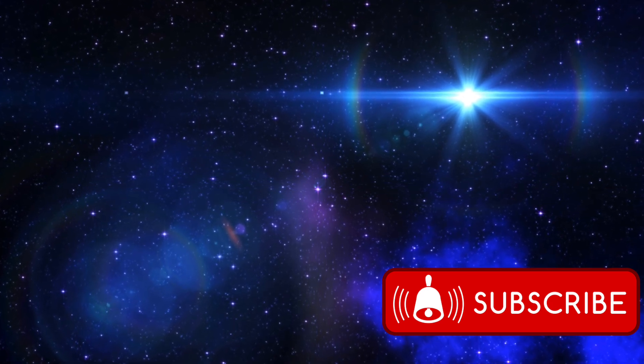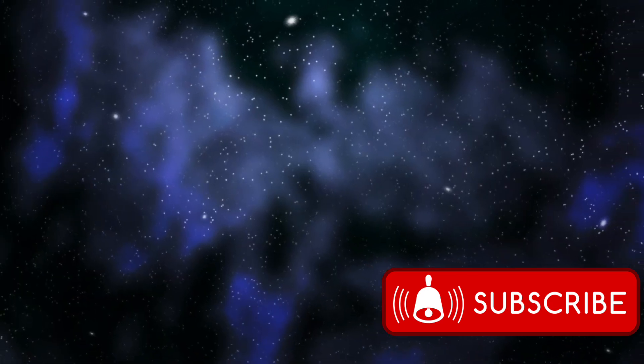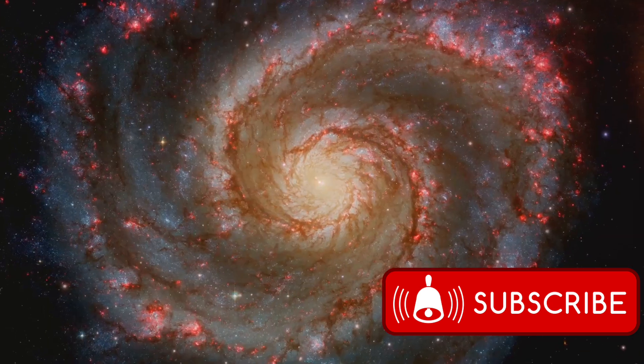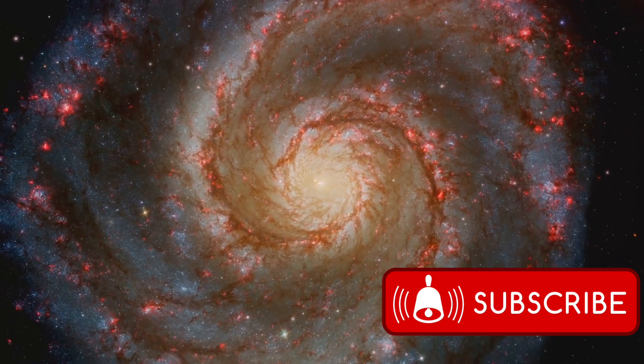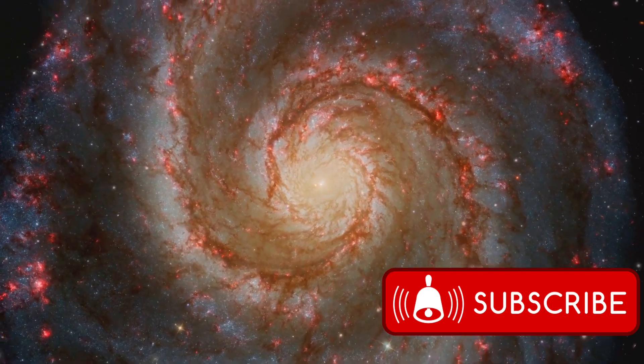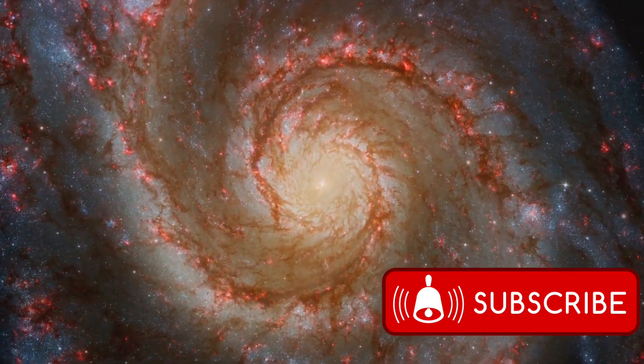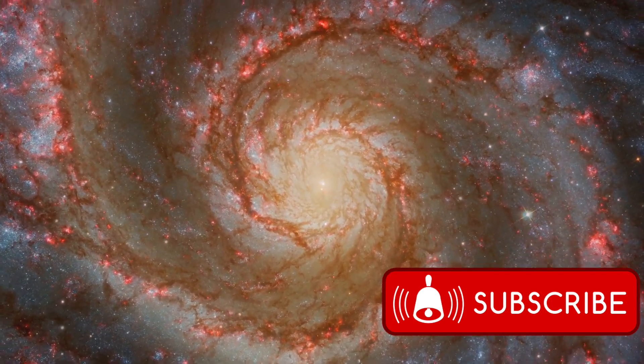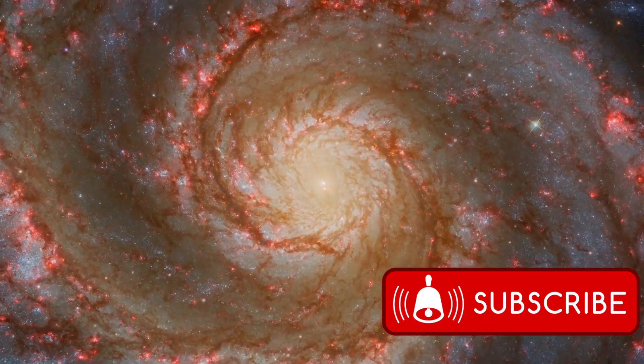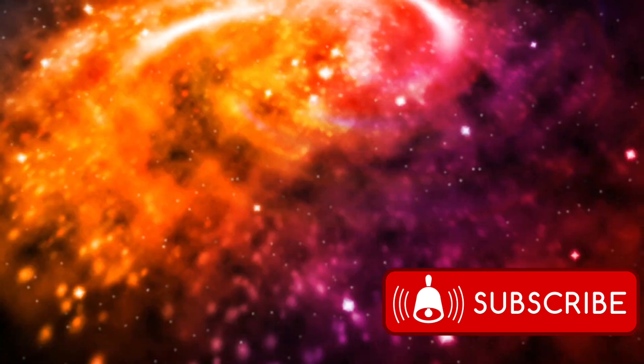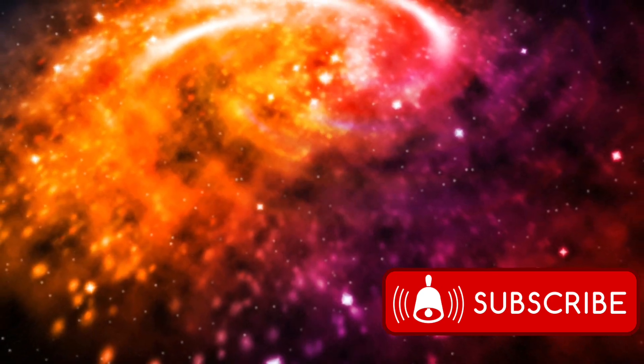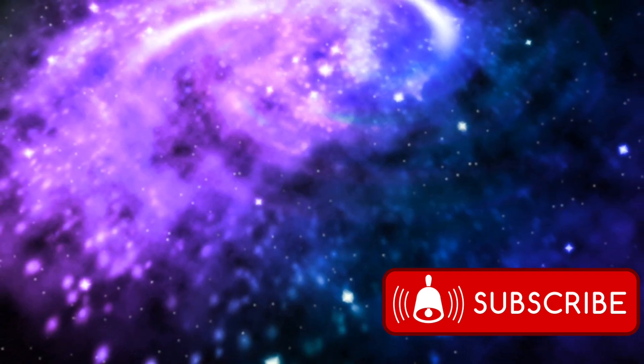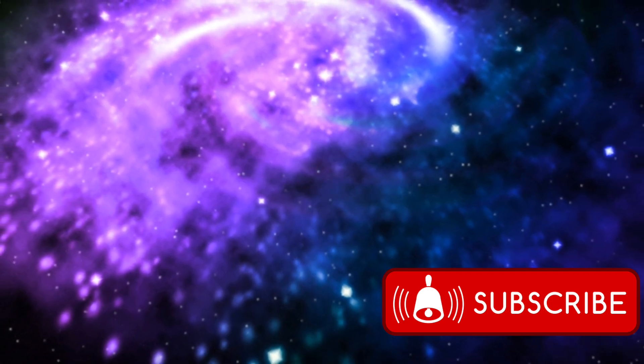It has recently captured some breathtaking images that are revolutionizing our understanding of the universe. One such image is of the Whirlpool Galaxy, a cosmic spectacle that has long fascinated astronomers. This image is not just a pretty picture, it's a revelation of the galaxy's inner workings. The JWST has managed to capture the intricate details of the galaxy's spiral arms, a feat that was not possible with the images taken by its predecessor, the Hubble telescope.